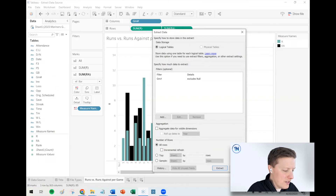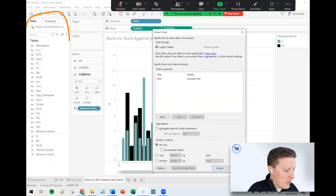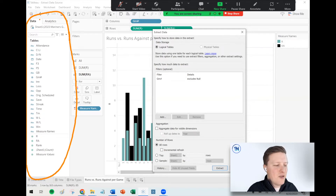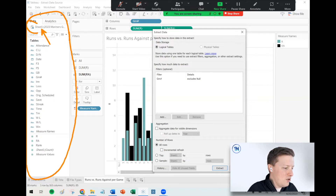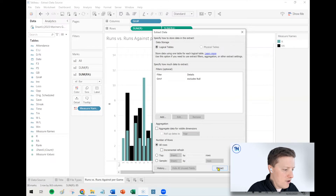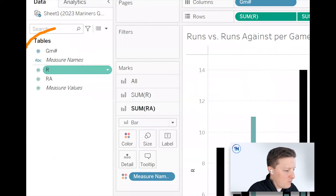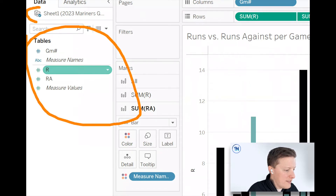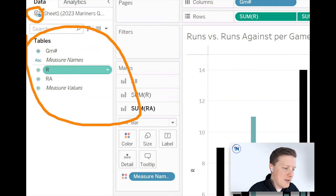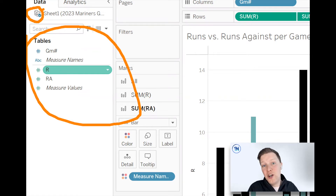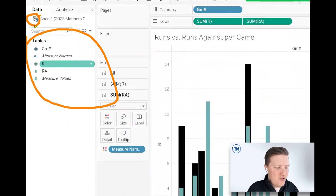Let's go ahead and hide all unused fields. Keep your eye on the data pane — the number of columns is going to decrease significantly. Also watch this little icon up here. I'll select Extract. Check this out: I've only got a few fields left, and the icon has gone from a single cylinder to a double cylinder with an arrow wrapping around it, indicating our data source is no longer a direct connection — it's now an extract.